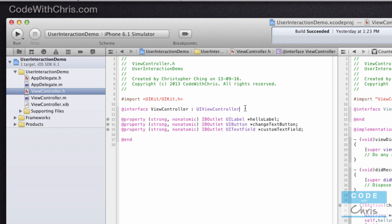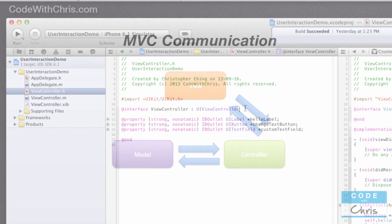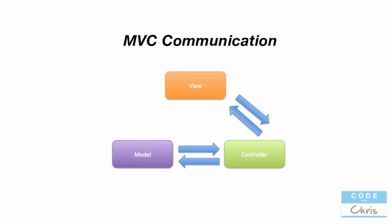Now let's talk about the communication flow between these three distinct responsibilities. This diagram illustrates that the view never directly sends or receives information to or from the model — the view never talks to the model and vice versa. The controller serves as the middleman between the view and the model, and the model never communicates with the view directly.